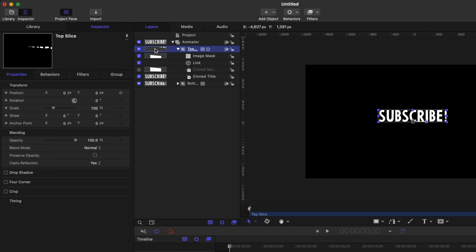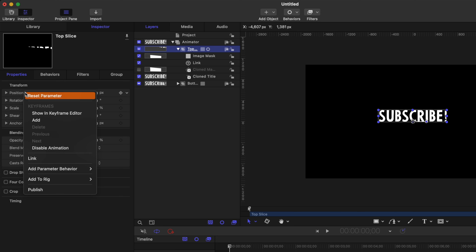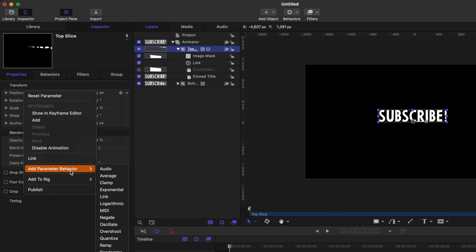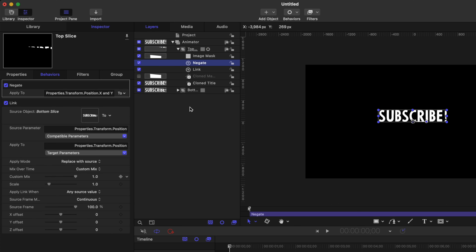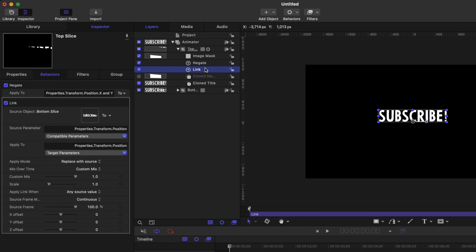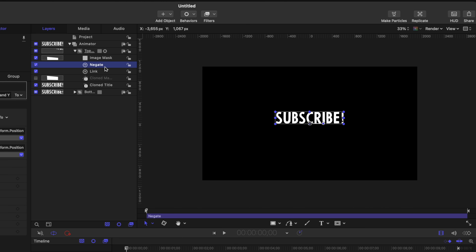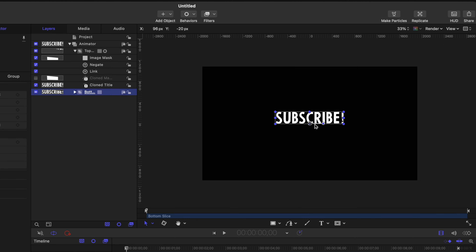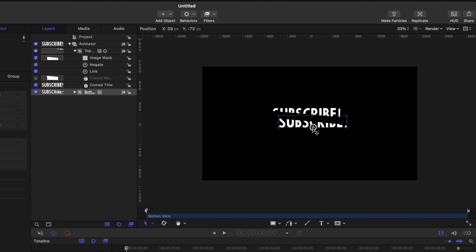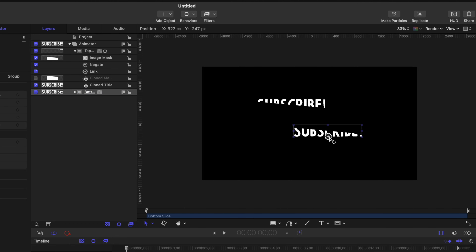But we actually want them to move in the complete opposite direction — that's where the Negate parameter applies. Selecting the top slice group, we'll go to the position, right-click, and add another parameter behavior — this time we'll select Negate. With this first link parameter we are linking up both objects so they receive the same values, but the Negate parameter is then going to subtract whatever that motion is. So we're essentially making them move in opposite directions — you'll see that as you drag one layer, the other moves in the complete opposite direction.